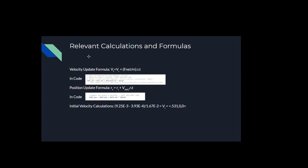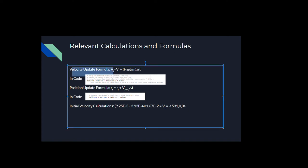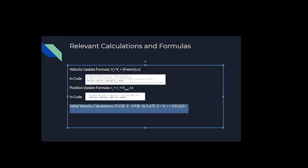Here are the relevant calculations for this experiment and formulas. We have the velocity update formula right here, which is v final equals v initial plus f net over m delta t, and that's in the code as well as position r final equals r initial plus v average delta t, also here in the code, and then my initial velocity calculations right here at the bottom, which we use to input into Python.